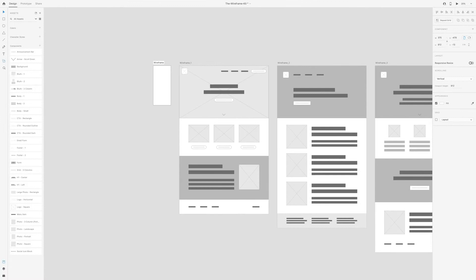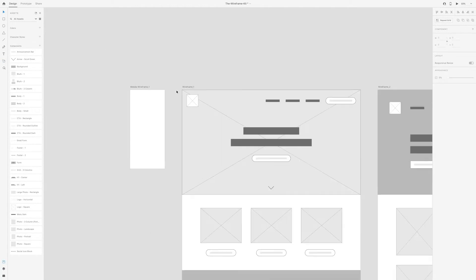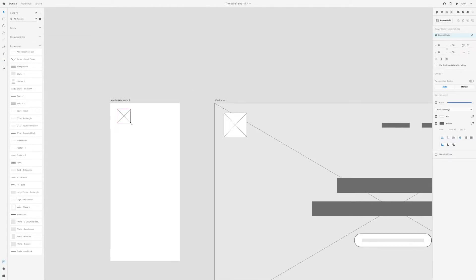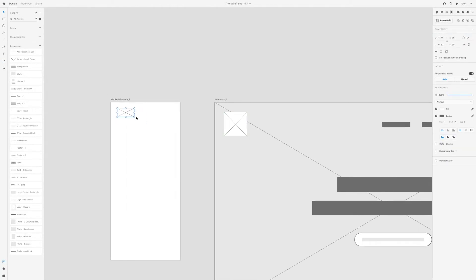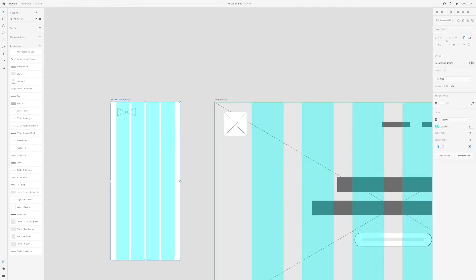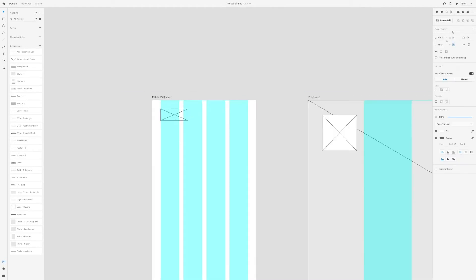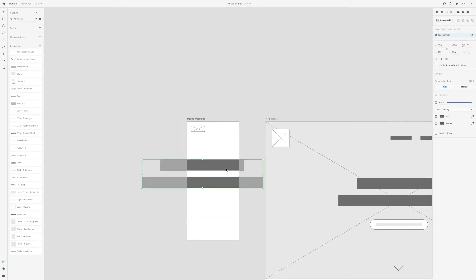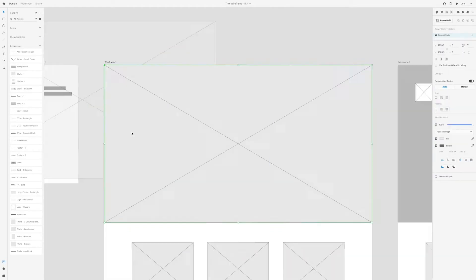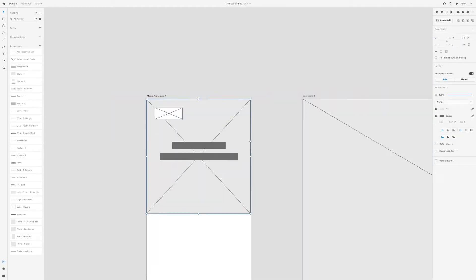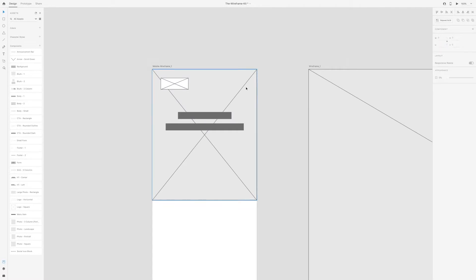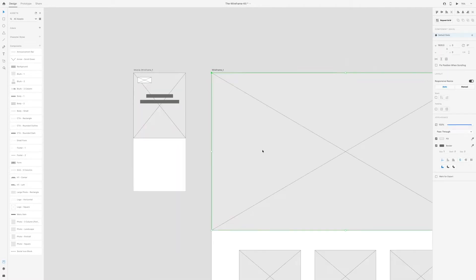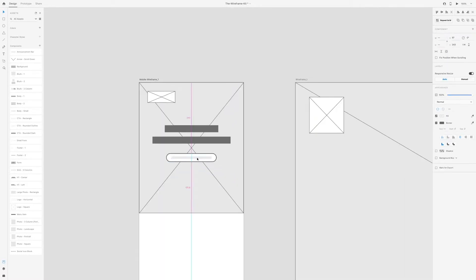In this video I'll show you how to wireframe for mobile in Adobe XD. I've already made a few videos on wireframing in the past, including how to create your own wireframe kit. I'll leave a link below to those videos if you want to check them out after this one.